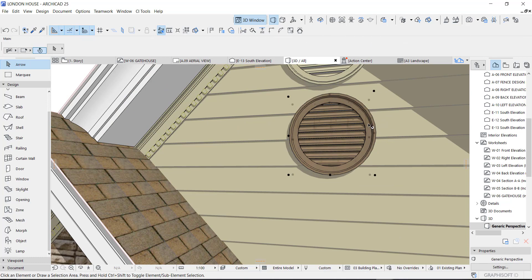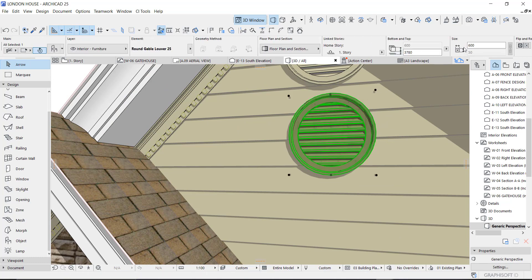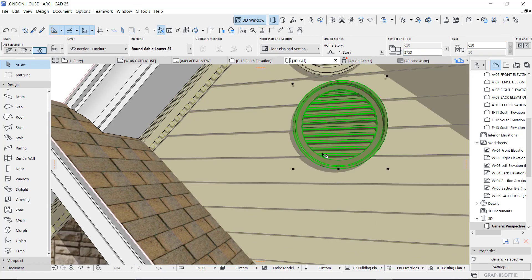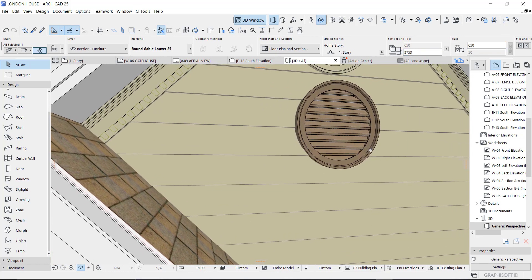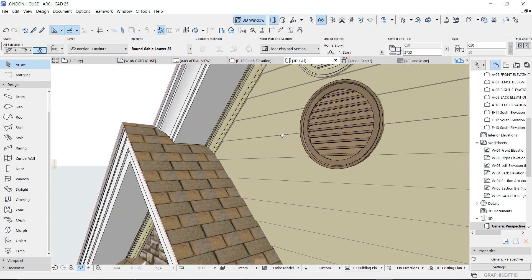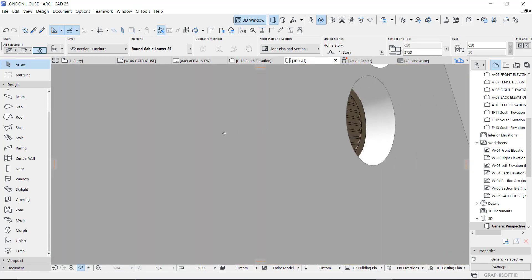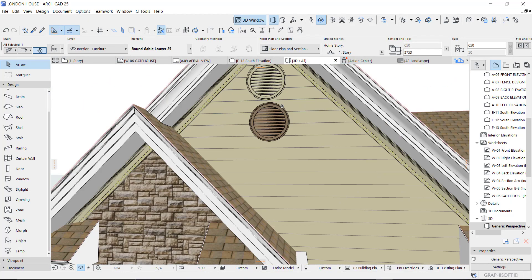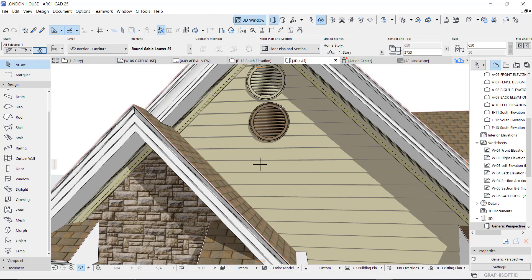There you have it. You can always increase this to cover the hole properly. As you can see, that's how to create a vent. Thank you so much for watching and I'll see you in my next one. Bye bye.